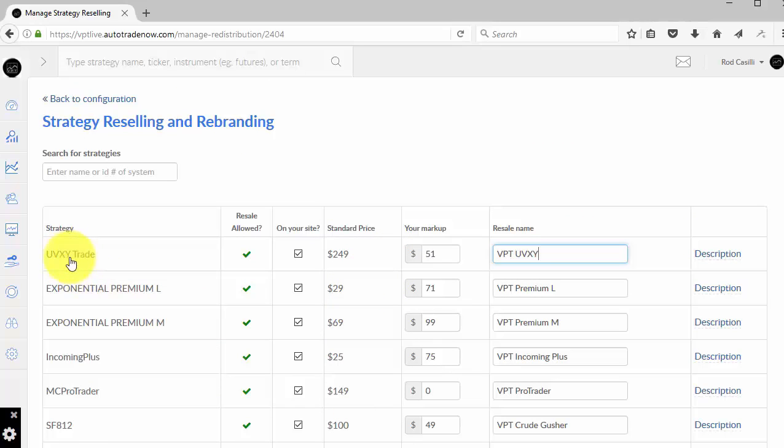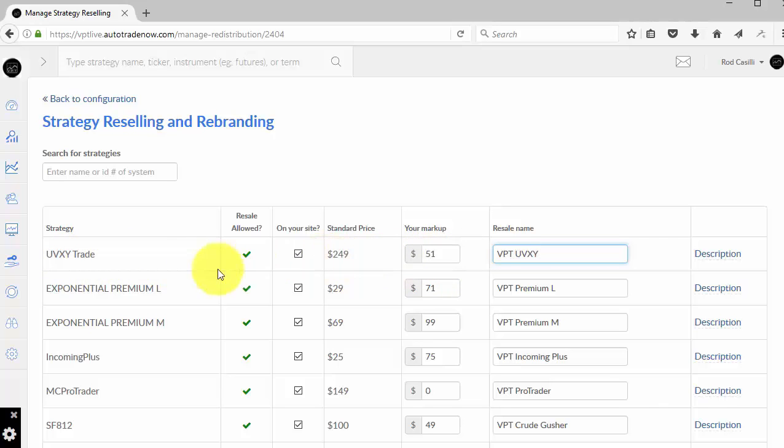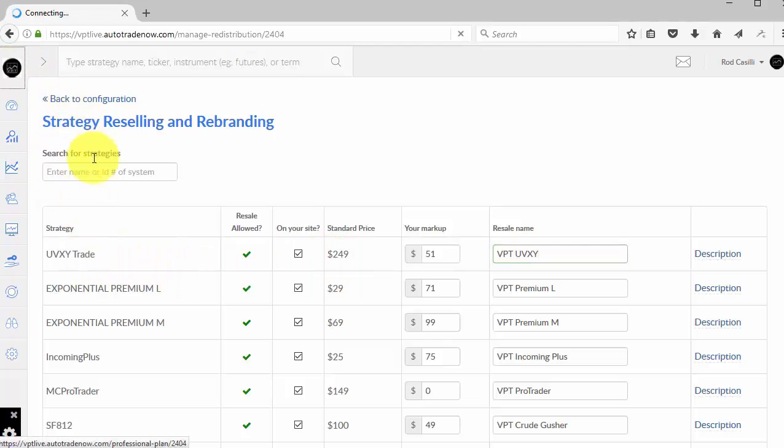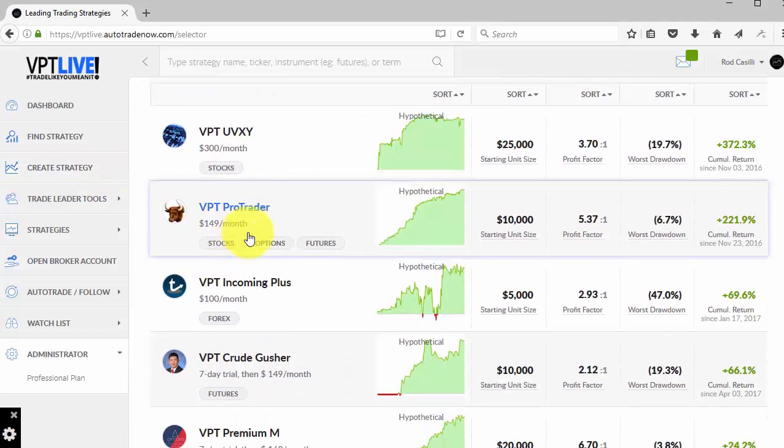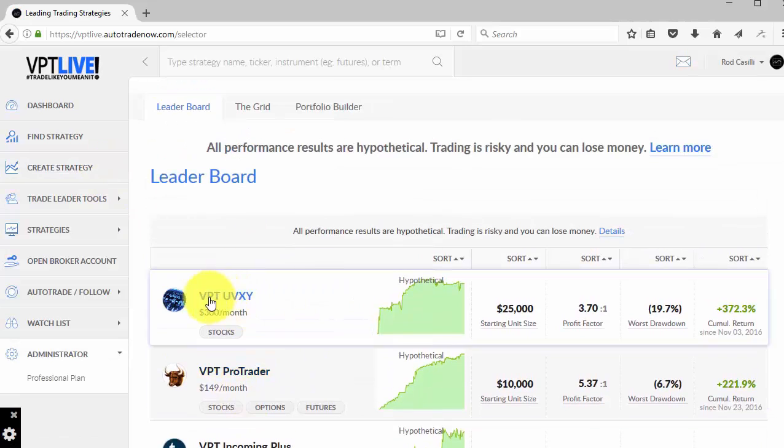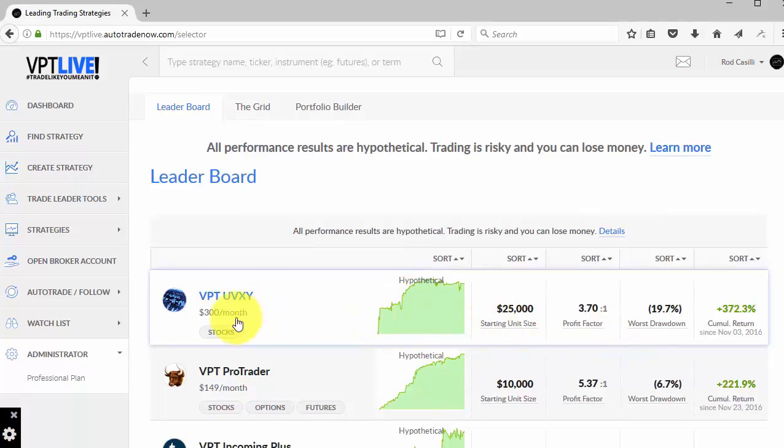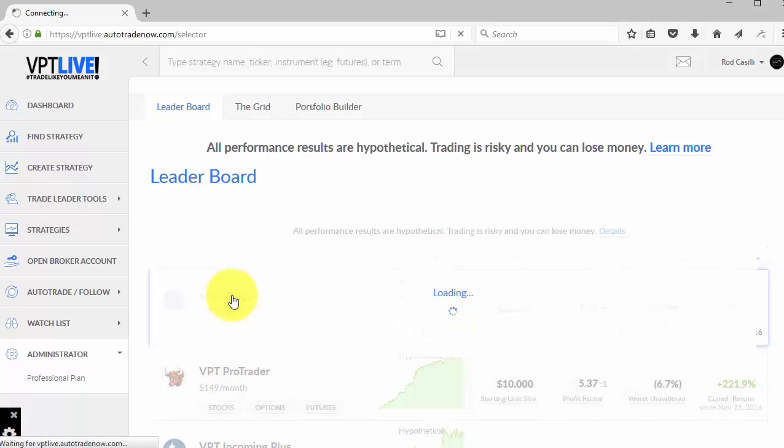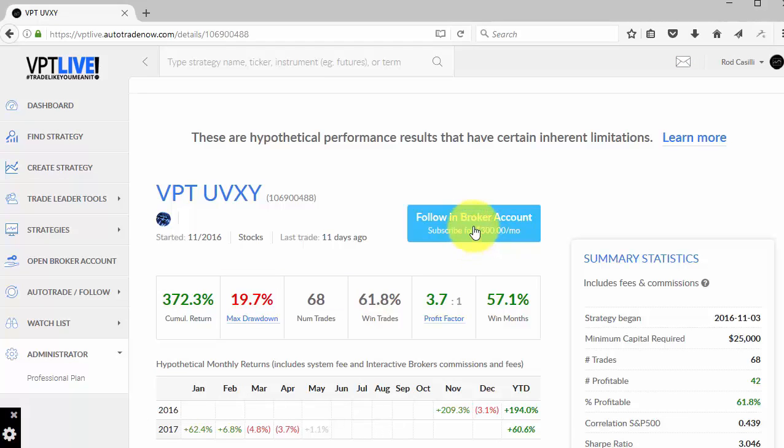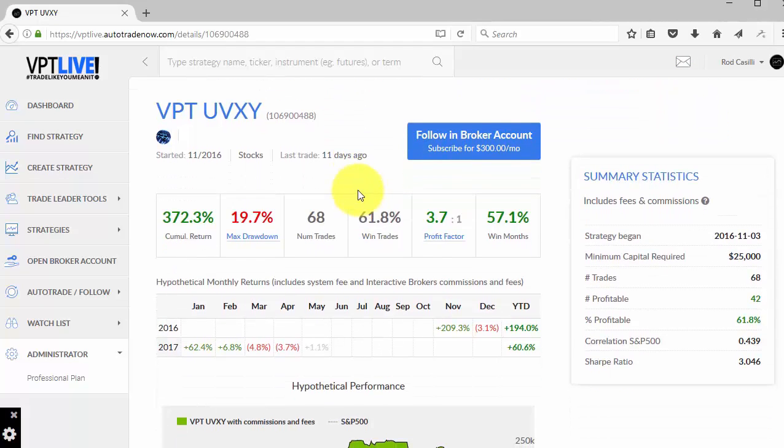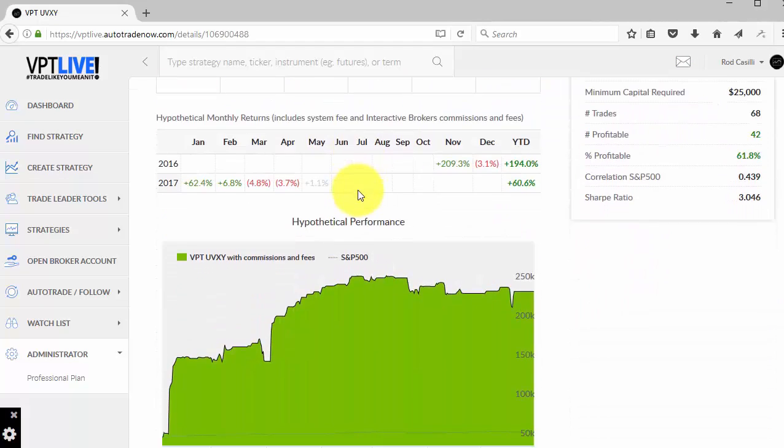So I've now added UVXY Trade to my site. I've marked it up by $51. So what I should see is that this is $300 when I go to my site. Let's go ahead and select that. And sure enough, there it is, VPT UVXY for $300 per month. If I click on the actual strategy, you'll see that it automatically updates with the price here, and it's now available for resale.